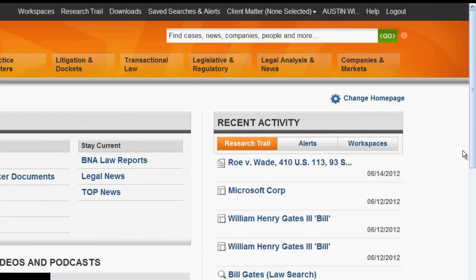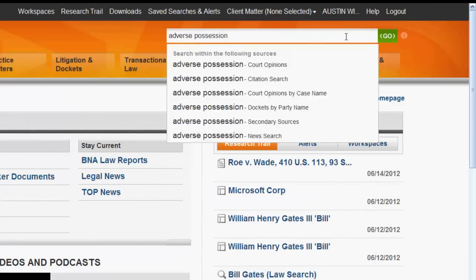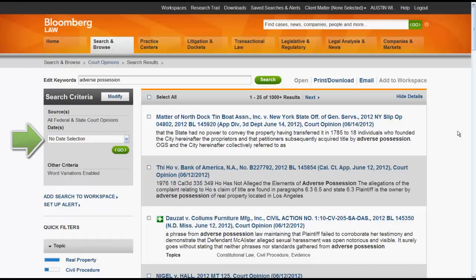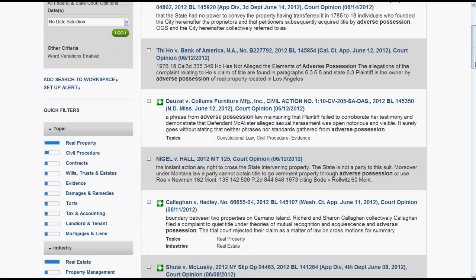To find by keywords, enter in your keywords, click on Court Opinions, and a list of results will appear. You can narrow your list of results by editing your keywords, choosing a specific date or range of dates, or by using the filters on the left side of the screen. To enter a case, simply click on the case name.